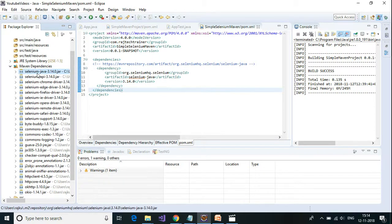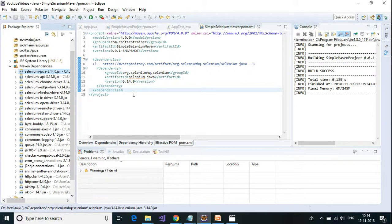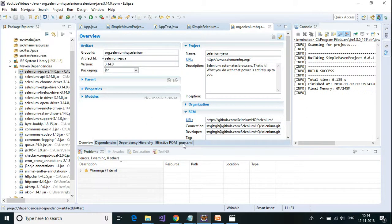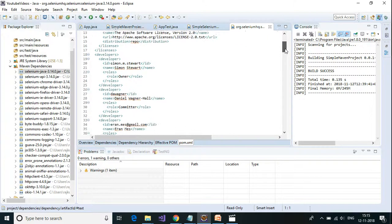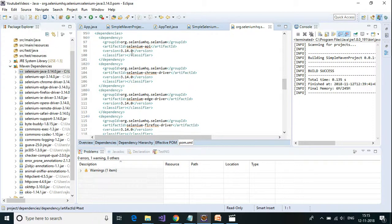One more thing we didn't talk about in the last video is transitive dependencies. Apart from Selenium, there are other jar files which are downloaded. To find out what the transitive dependencies are for selenium-java, press Ctrl and hover over the dependency, select it, and go to that POM file. From that POM file you can see all the other dependencies — for example selenium-api, selenium-chrome-driver, selenium-edge-driver, selenium-firefox-driver. These are all transitive dependencies.